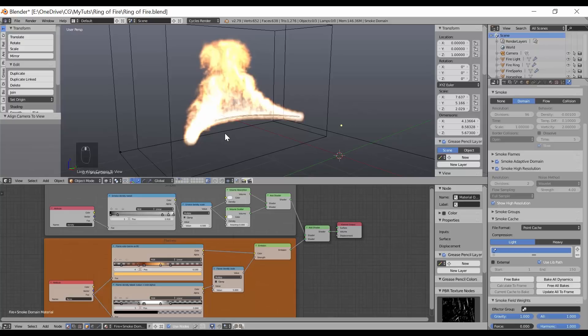Just a heads-up: as the flames build into your scene, the more fire you have, the longer each frame takes to render. In my case it took about 25 minutes on average per frame — 150 frames means days of rendering. I used 1,000 samples; you don't have to, which will reduce render times, but you're still in for the long haul.